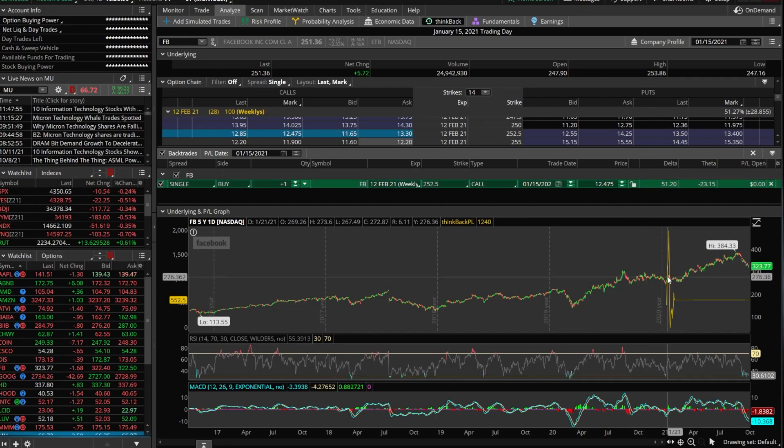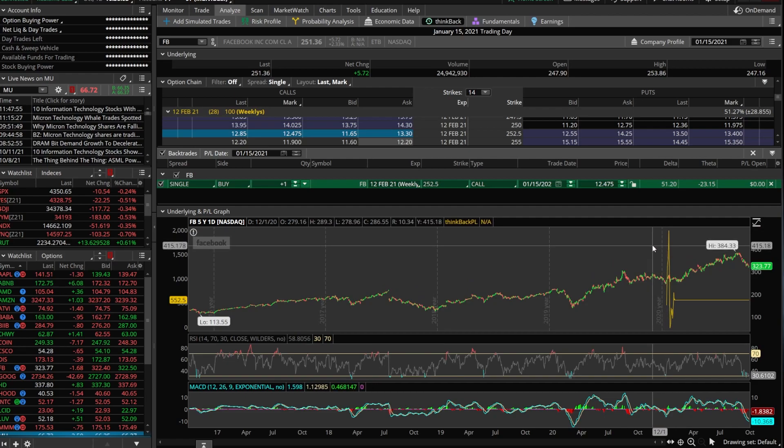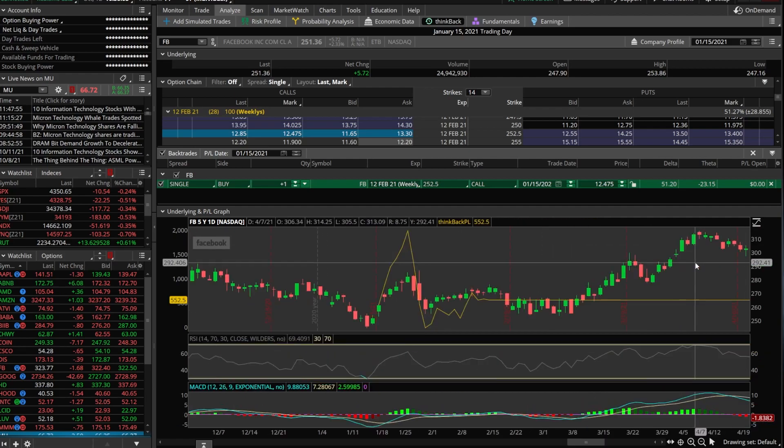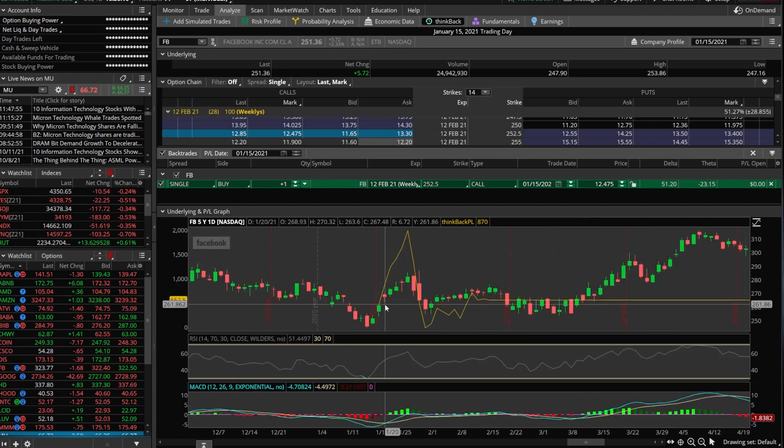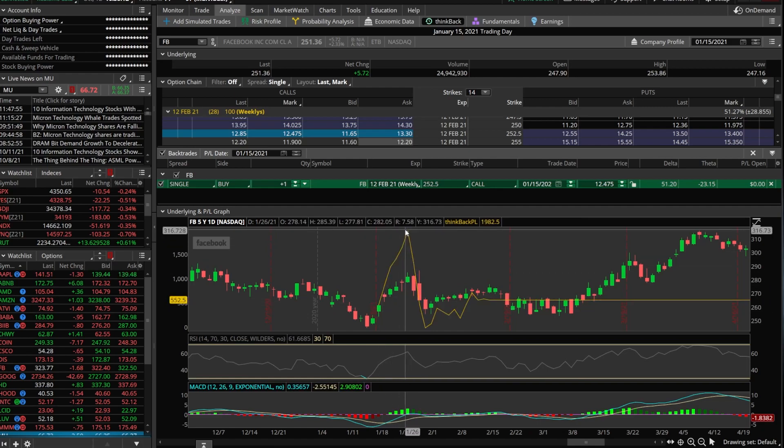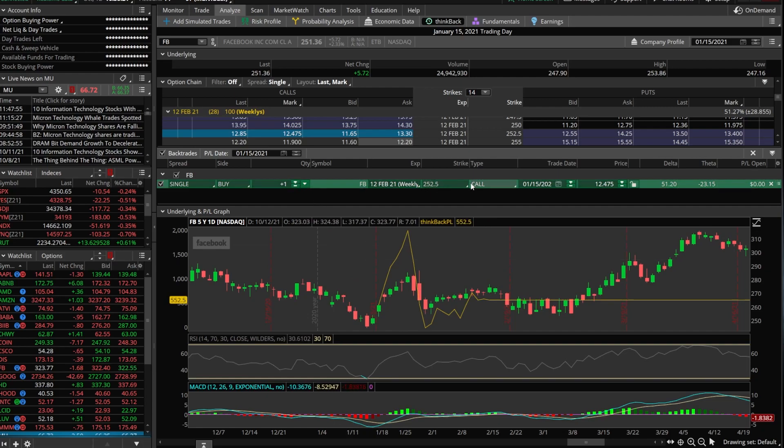And down here below on the chart, we can see a P&L graph. That's what that little yellow line is. Let's go ahead and zoom in on it a little bit just to see a closer picture of it. What this is going to show us is the most opportune time, the best time that it would have been to close out of this particular position. So you can see here, I bought one of the Facebook 12 February, $252.5 calls on January 15th for $12.47.